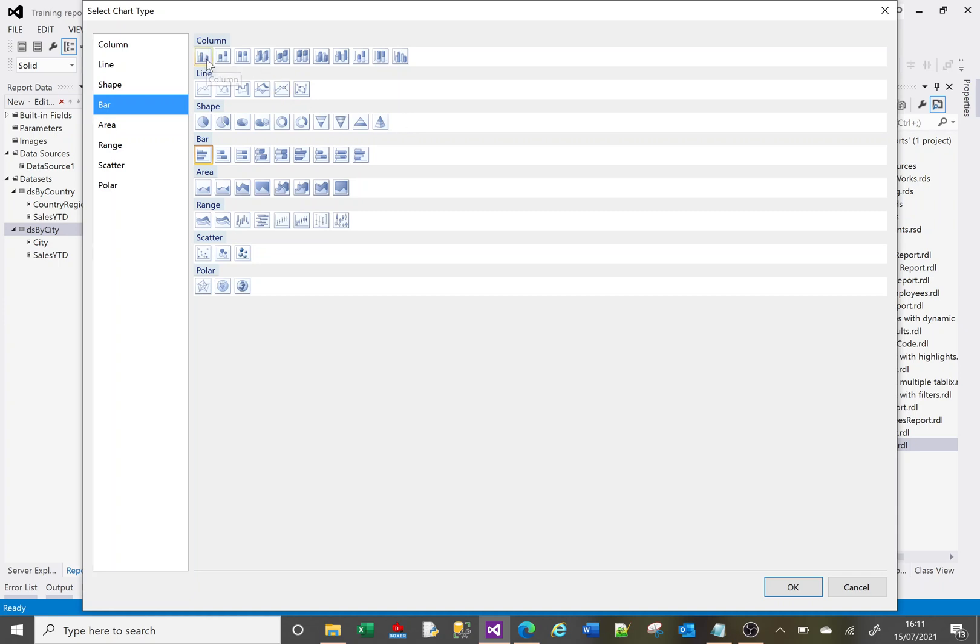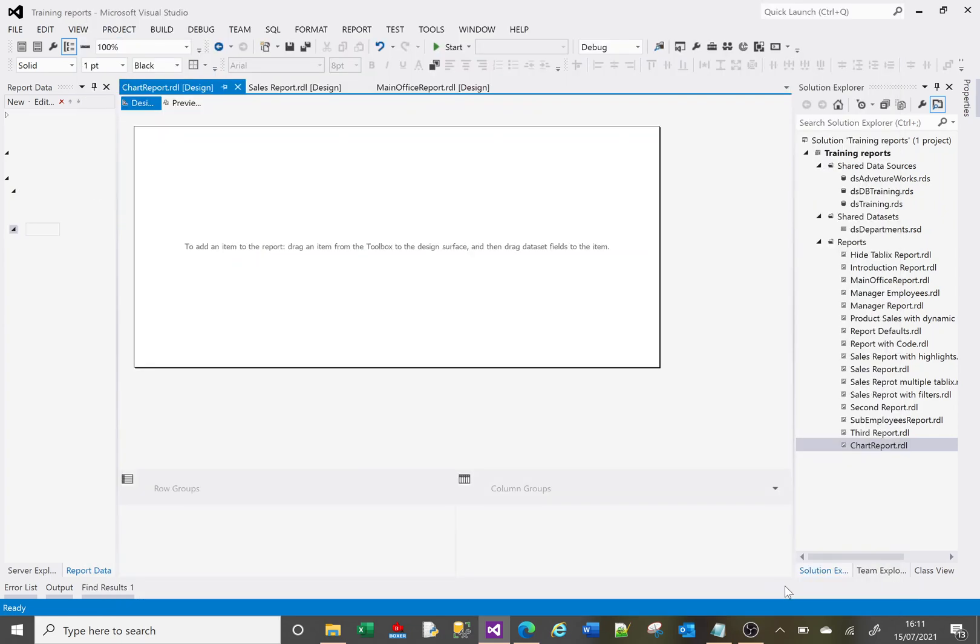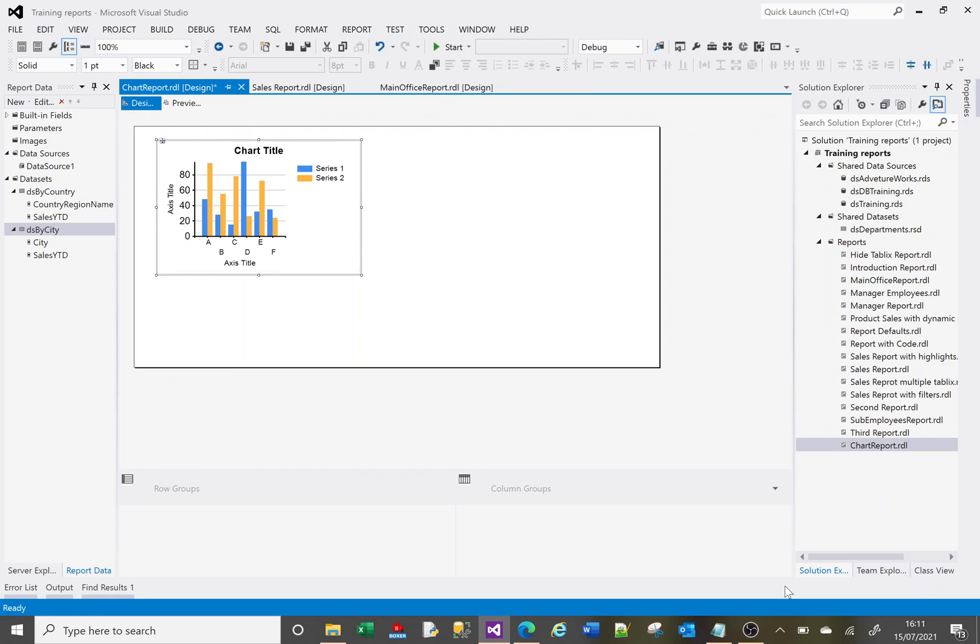Initially I'm going to choose a column chart. So I select column and I click OK, and we get a blank, albeit it doesn't look blank but it is. No data assigned to it at the minute, it's just an empty chart.